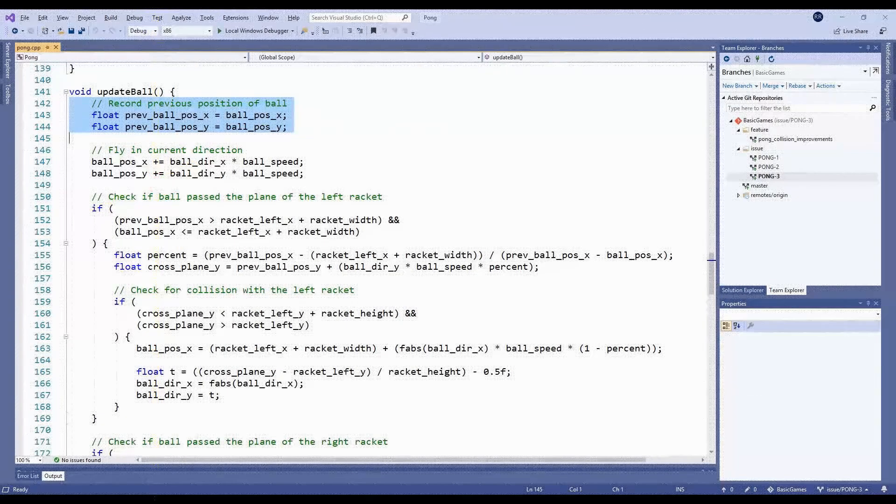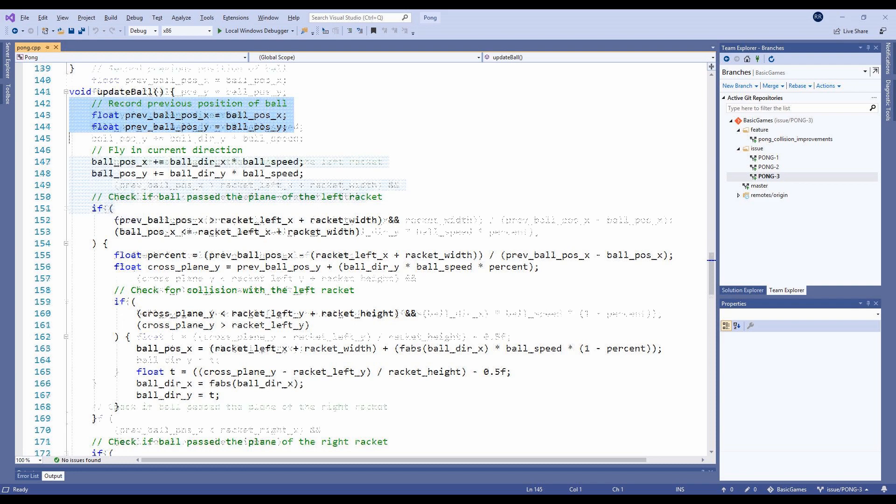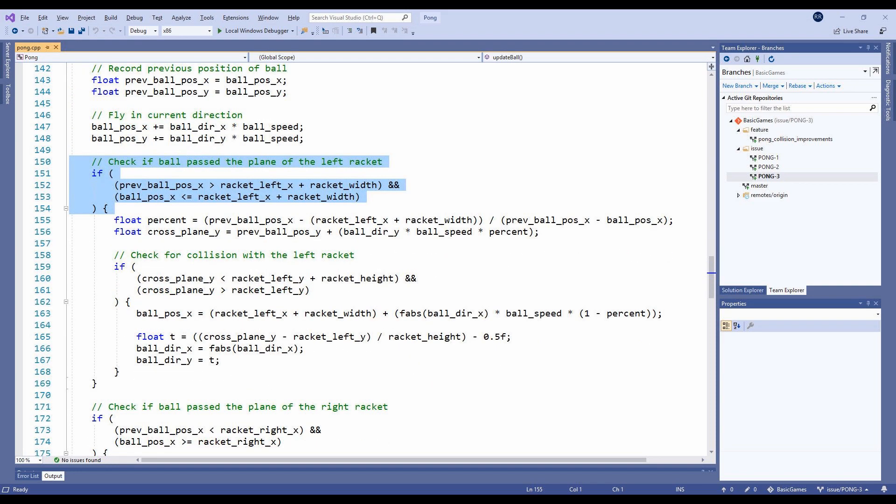What we really need to do is find out the Y position where the ball crosses the plane of the paddle. At the top of the update ball method, let's help ourselves out by recording the position of the ball from the previous frame. We then update our collision detection with the paddles to first check if it crossed the plane.